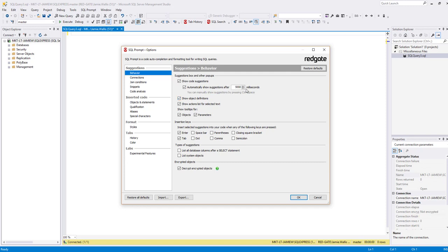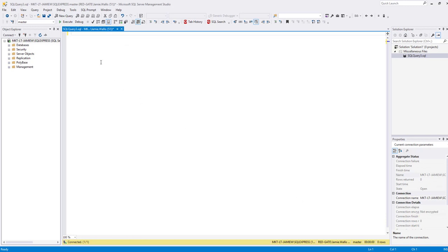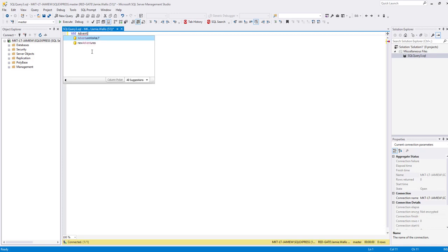So I want to go for 5000 milliseconds and click OK. This means that when I start typing, I can type continuously without interruption, but if I do want SQL Prompt to give me suggestions then all I need to do is pause typing for 5 seconds and I'll get the box pop up as normal.